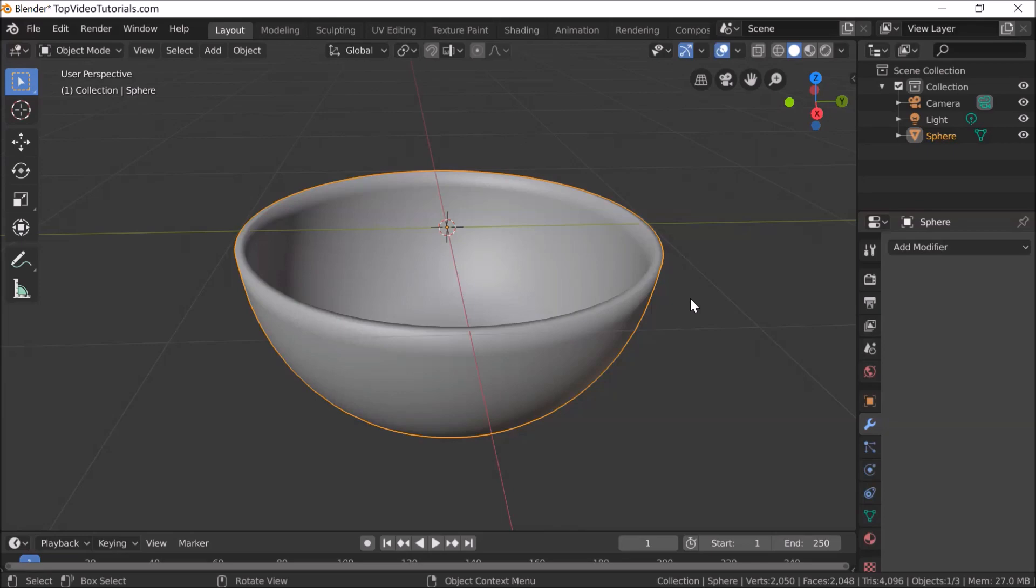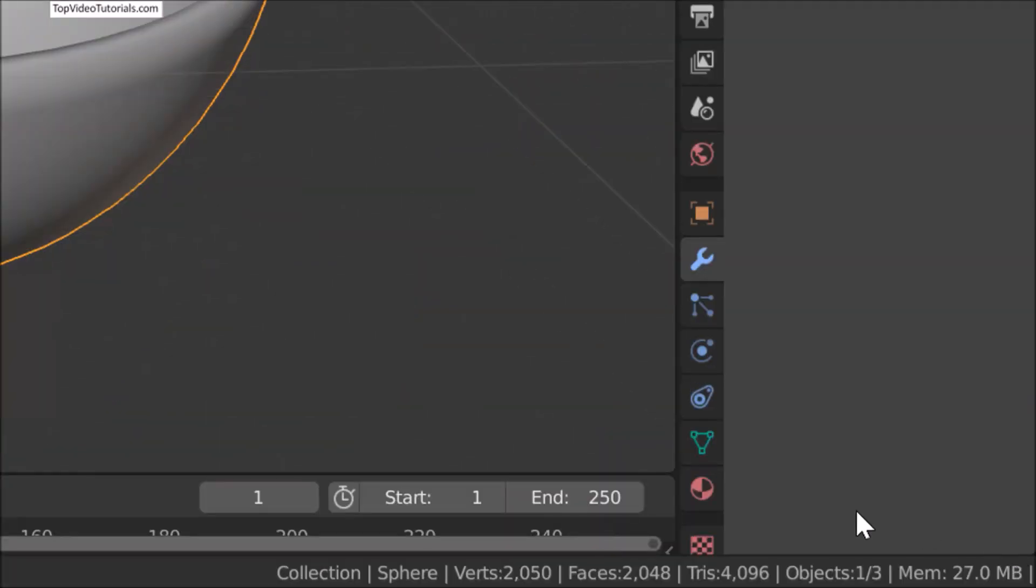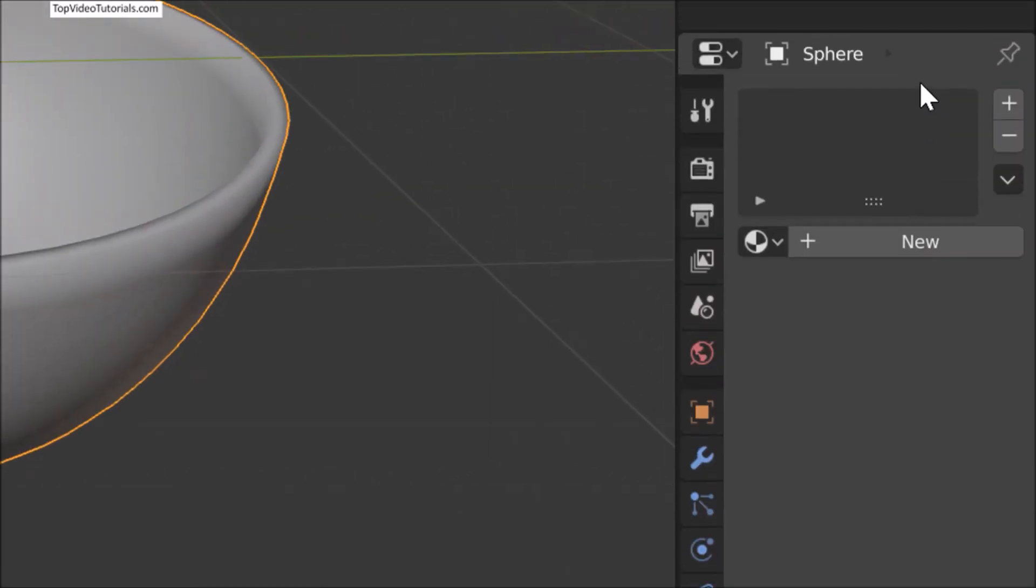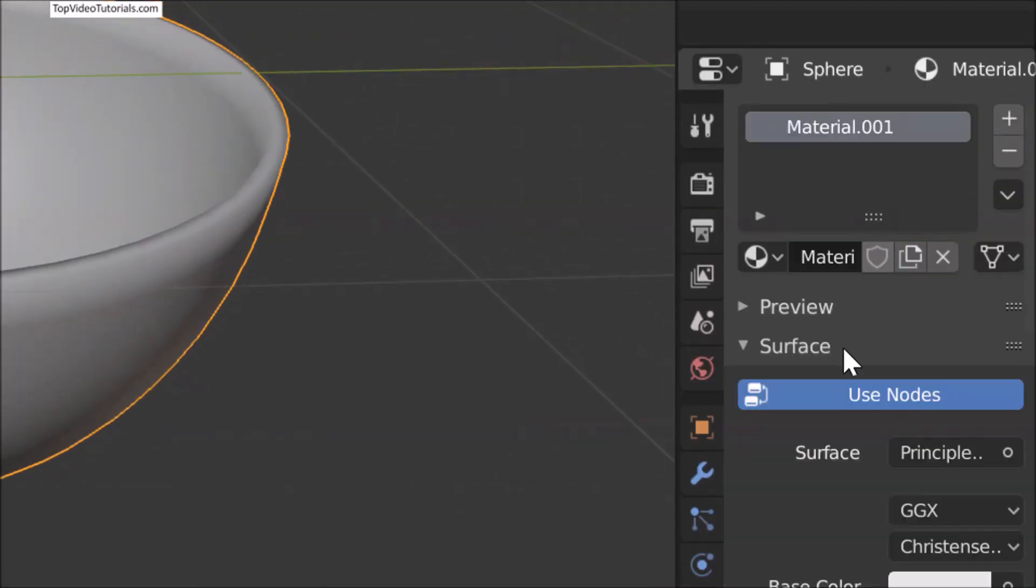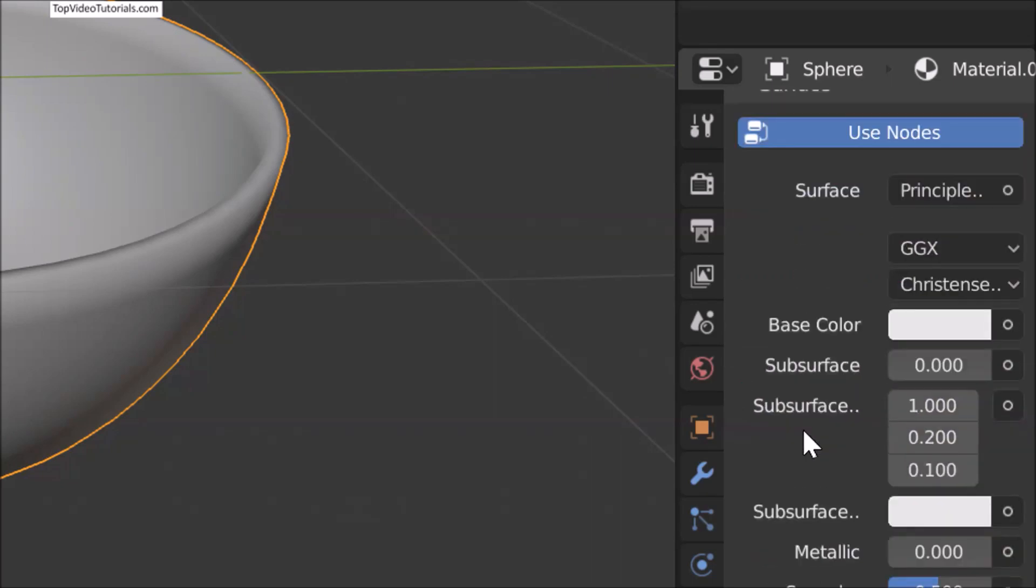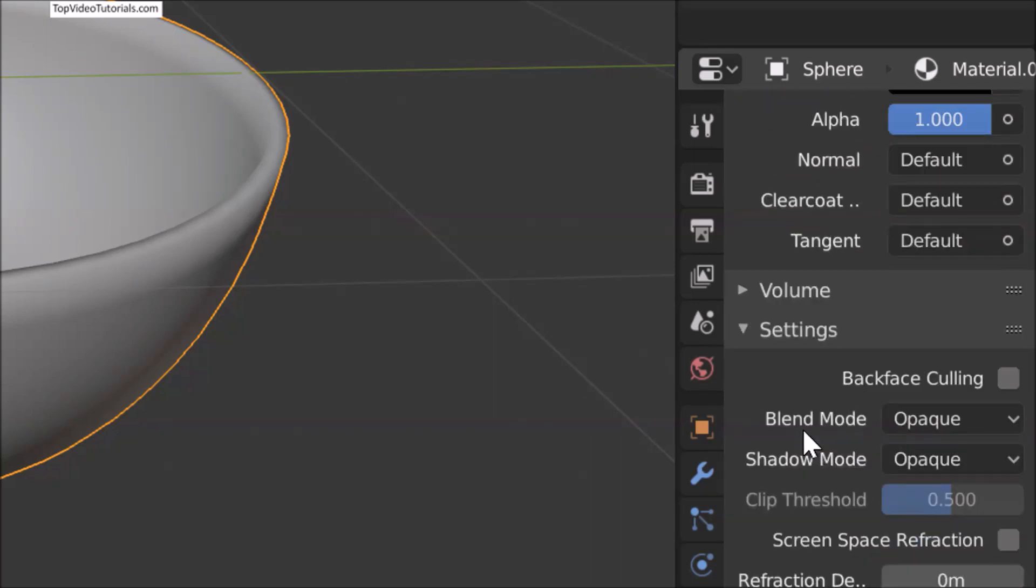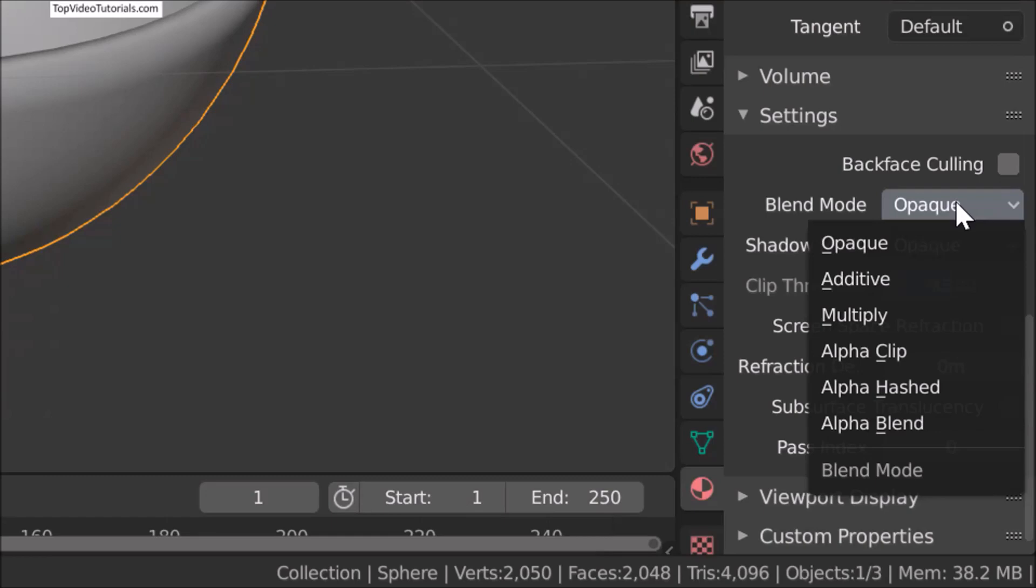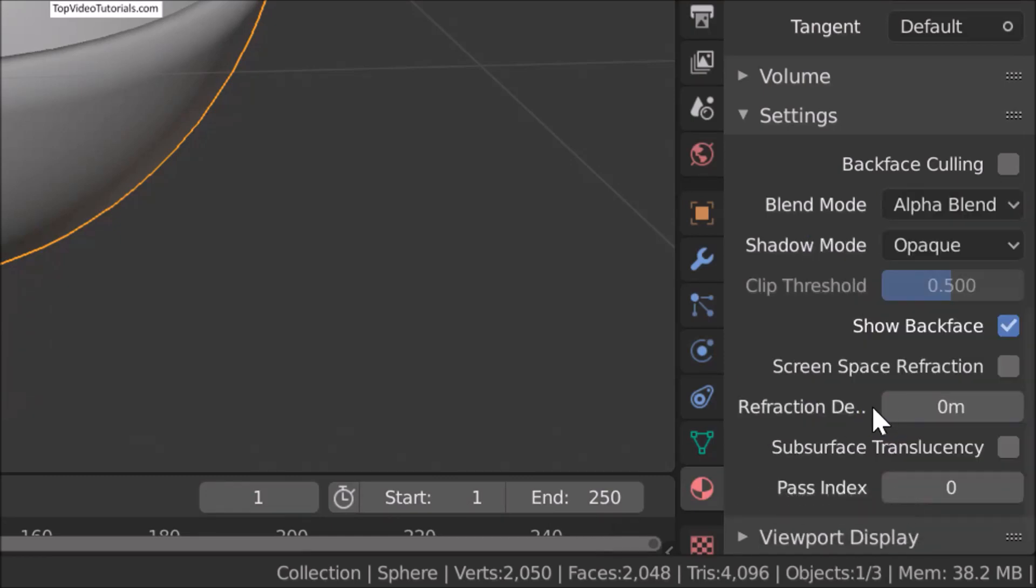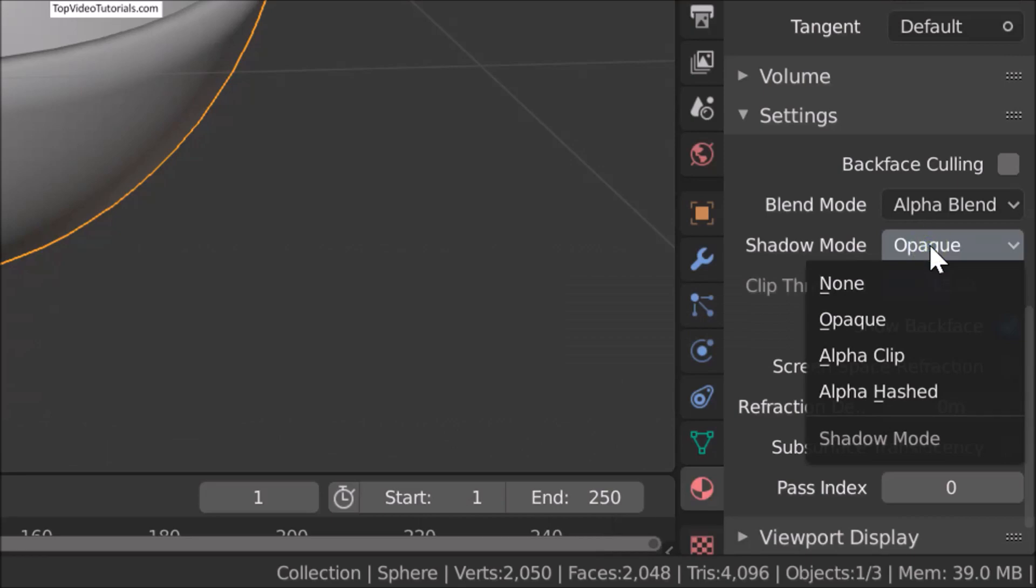Now it's time to change its texture to glass material. Go to Material and click on New. Scroll down to Settings. Click Alpha Blend under Blend Mode and Alpha Clip under Shadow Mode.